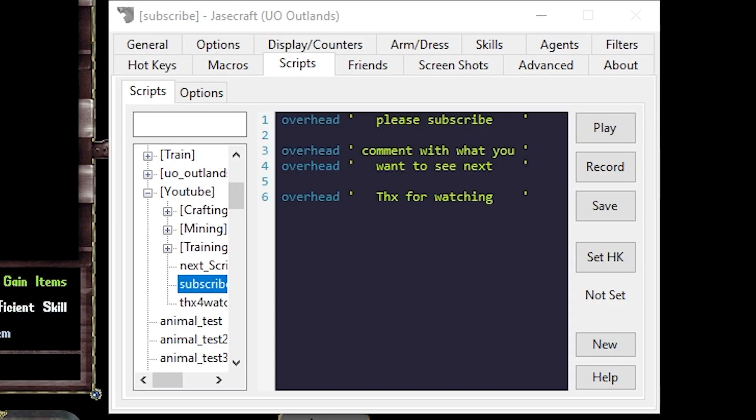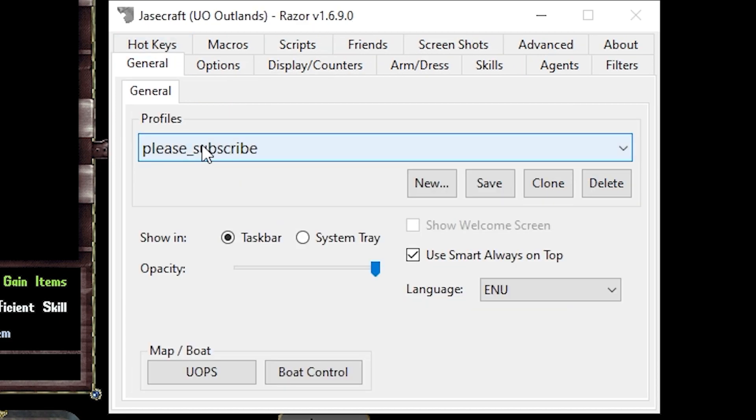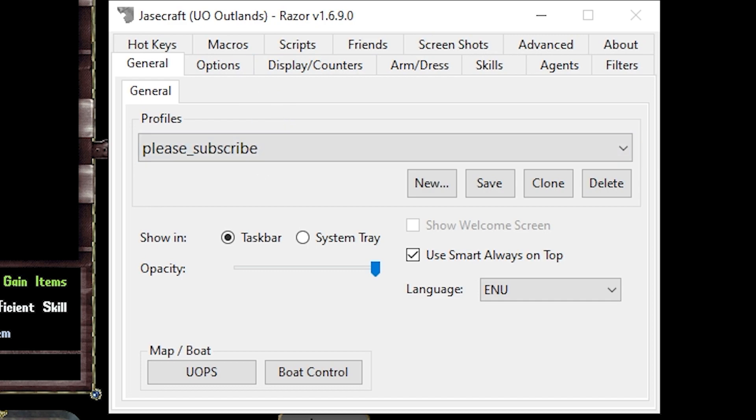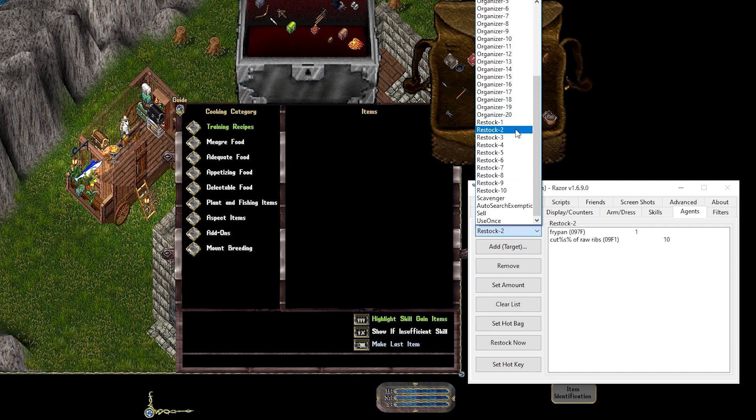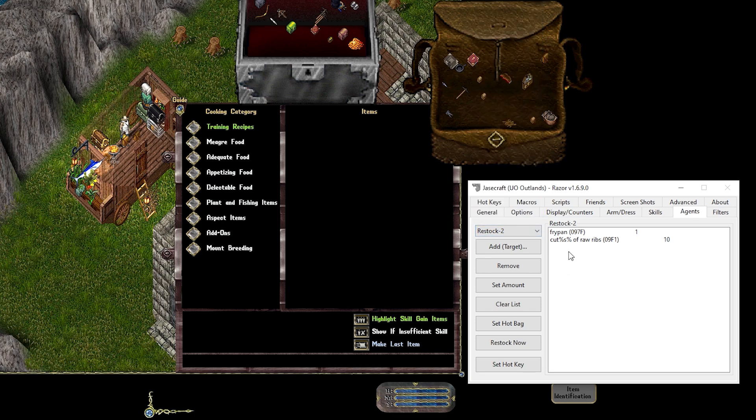As always, make sure you're on a profile. Here we're going to use Please Subscribe. The first thing we're going to do is make a restock agent of a frying pan and meat. In my case, I'm going to be using ribs. Head on over to Agents, select a restock agent.